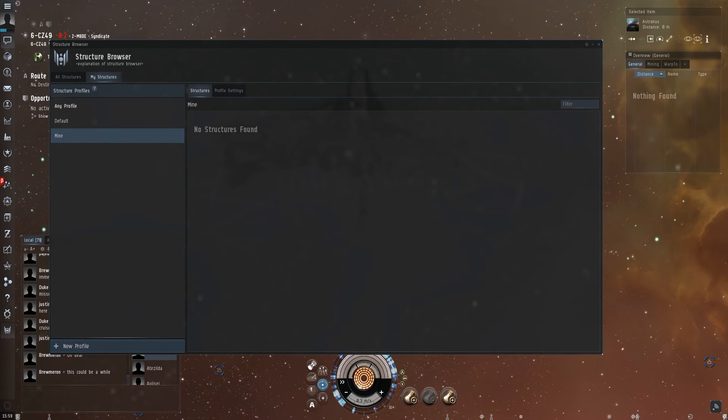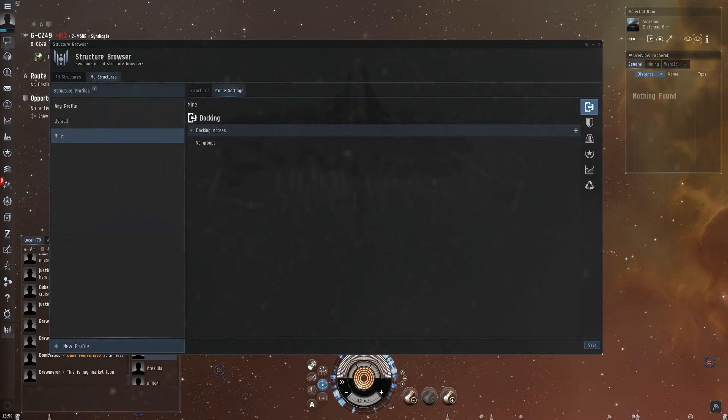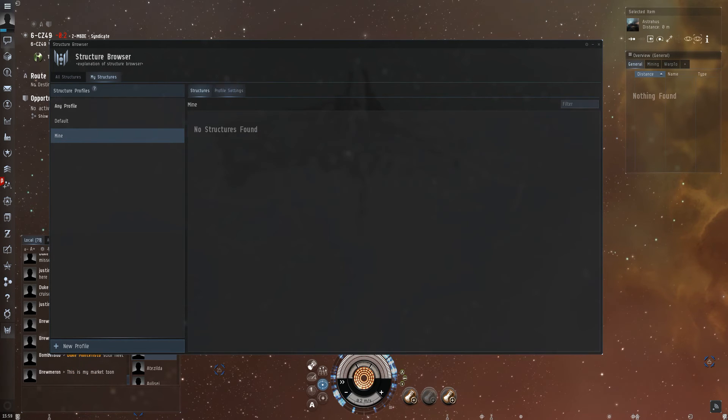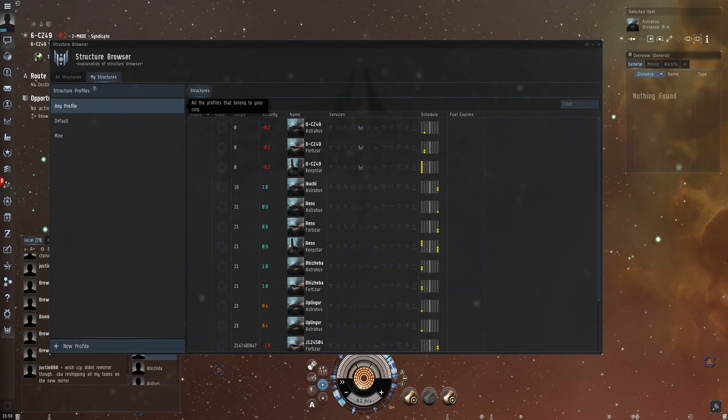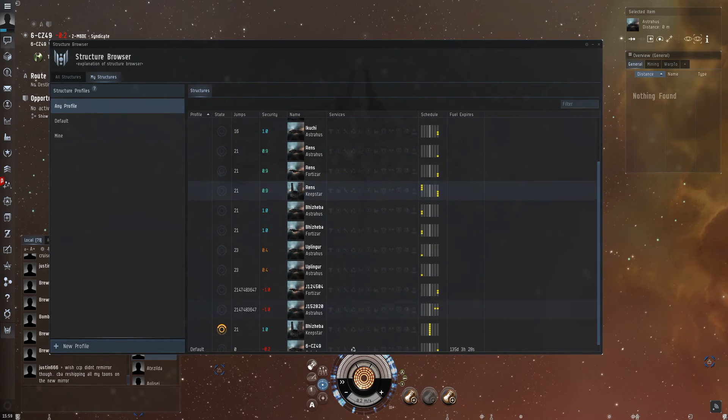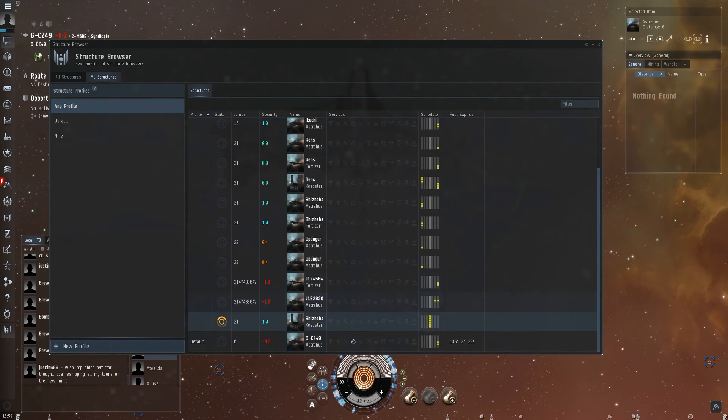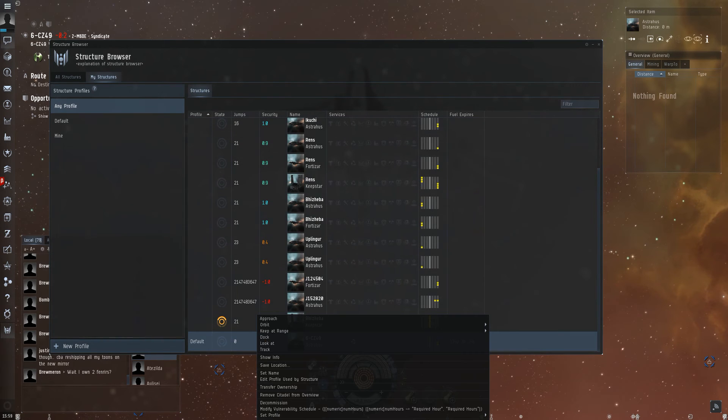Right now there are no structures and no profile settings. If you want to enter your own structure, you just have to set it to the profile we created.